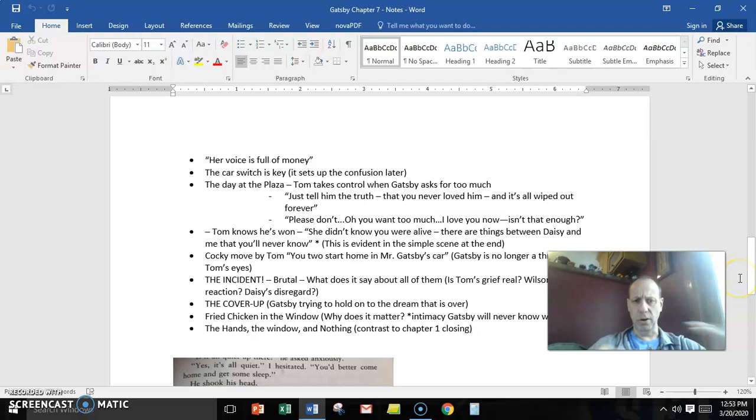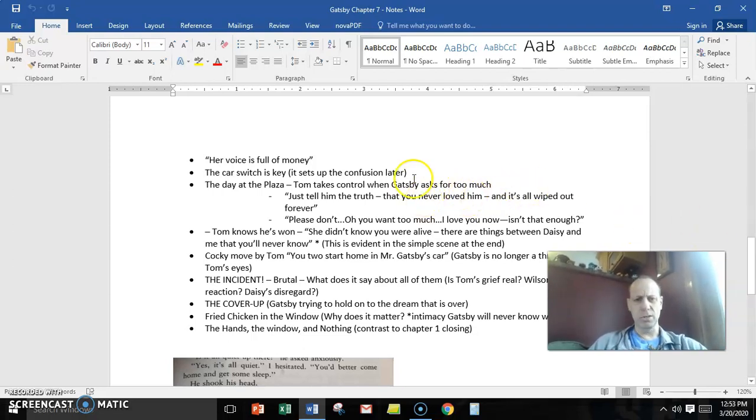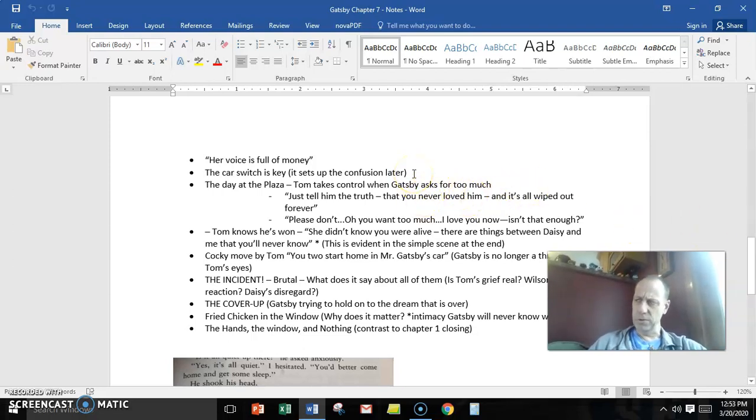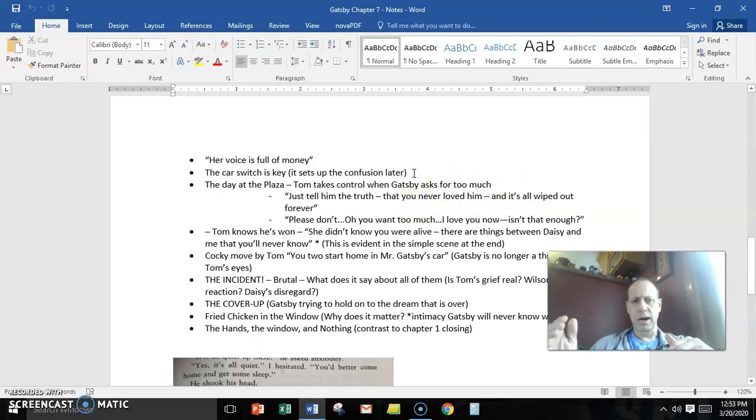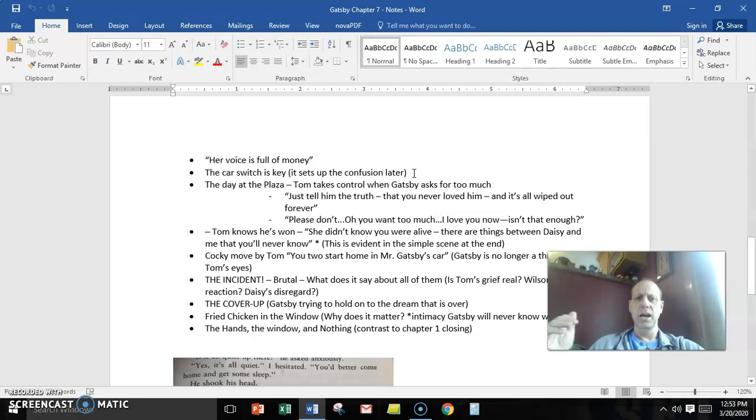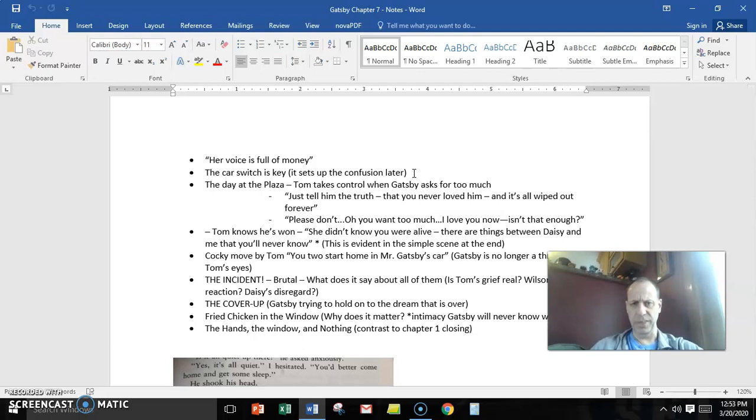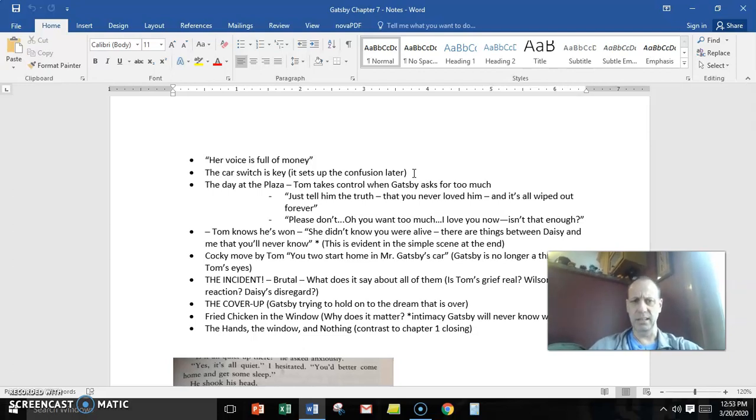Plot-wise, then, we have a whole bunch of plot points. They switch cars, which is key to confusion that comes later on where Tom decides to drive Gatsby's car. They switch cars and then he stops by the Valley of Ashes.